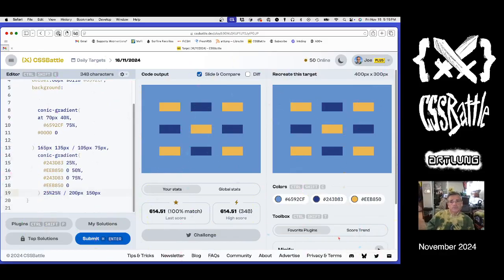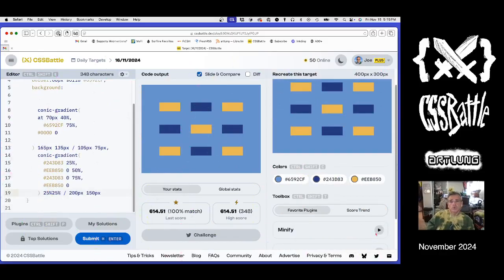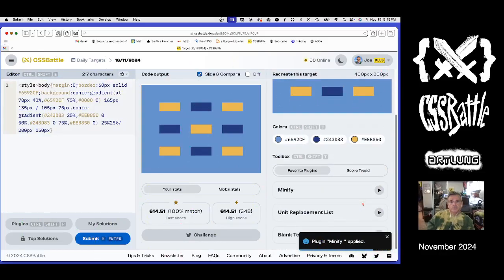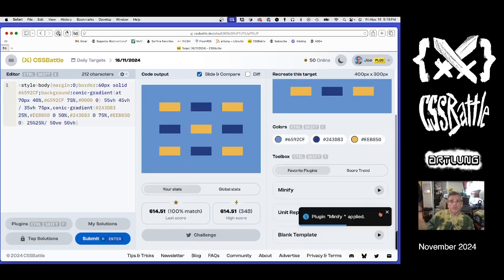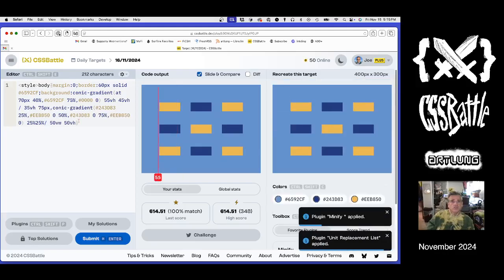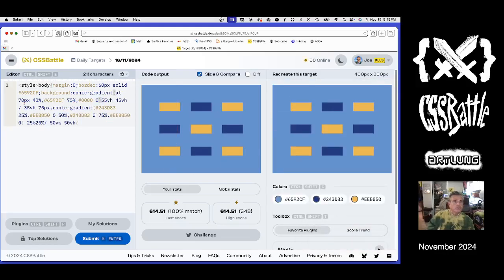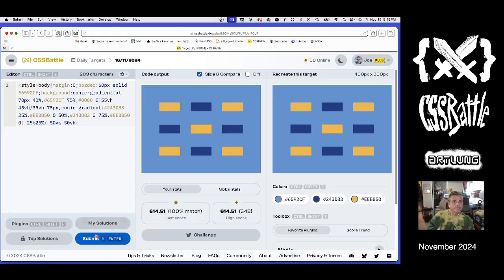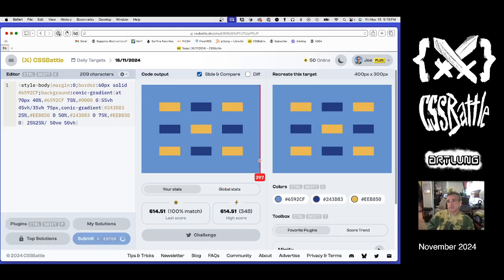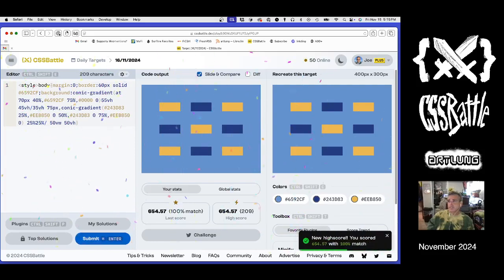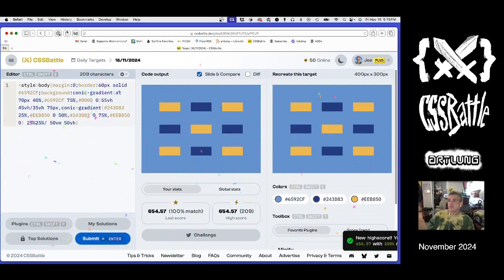We minify, and we unit replace, and we see if there are any other bonus spaces to remove. And we submit. That's it. We did it. Have a great weekend.